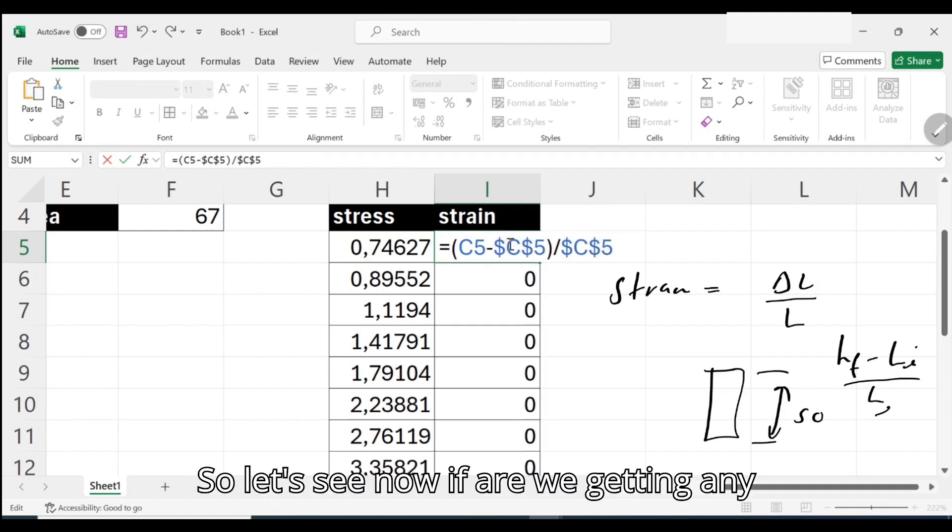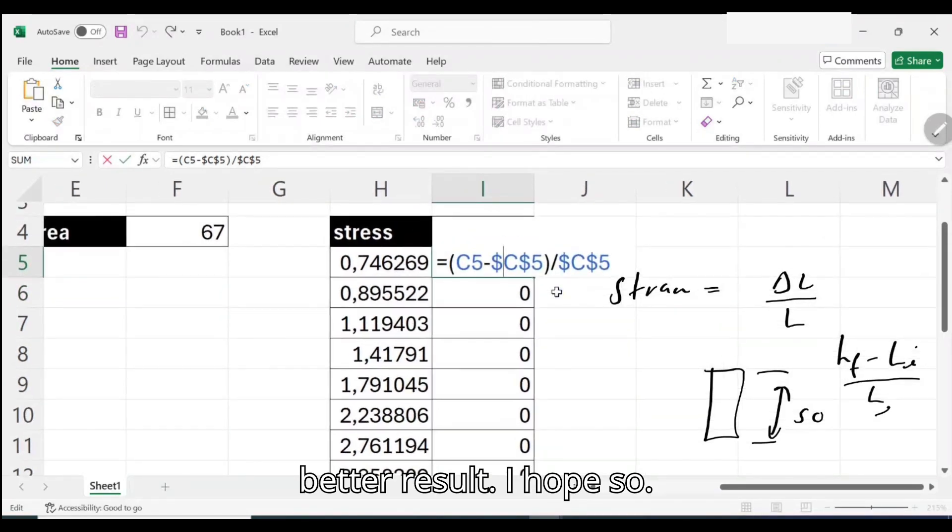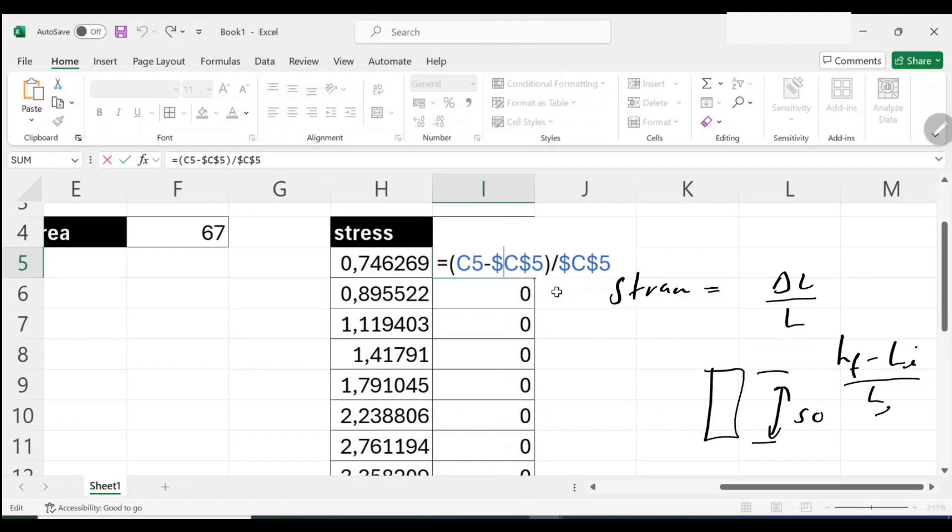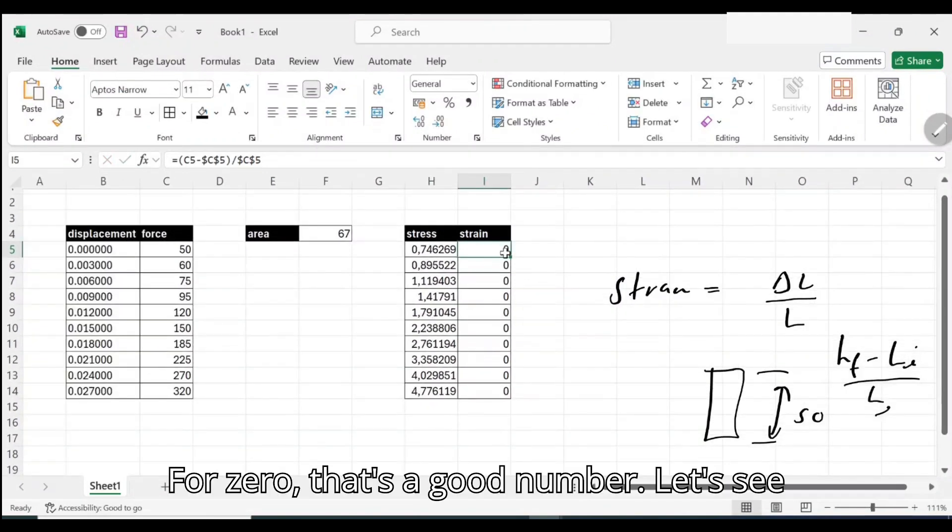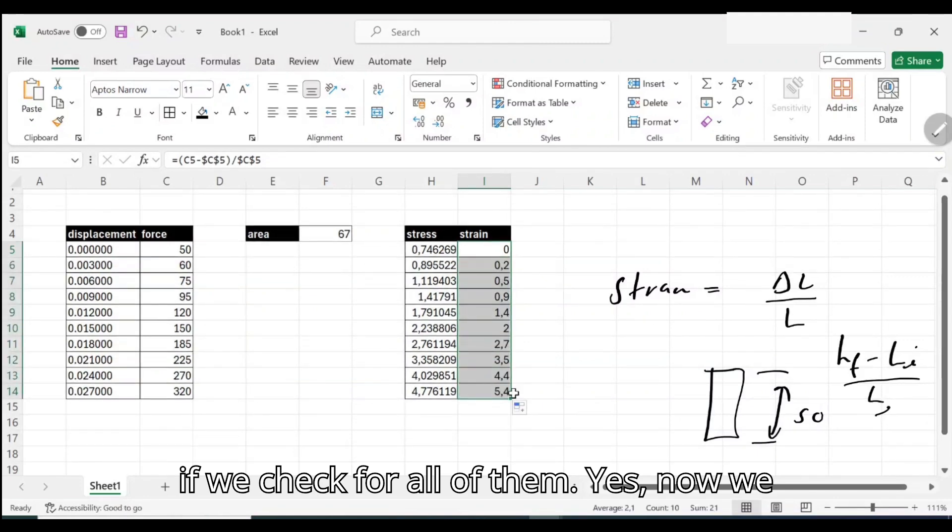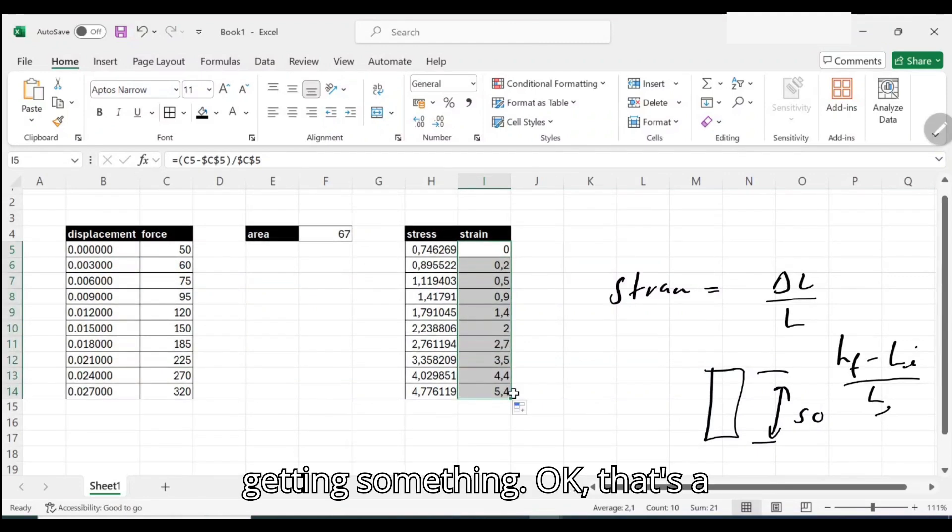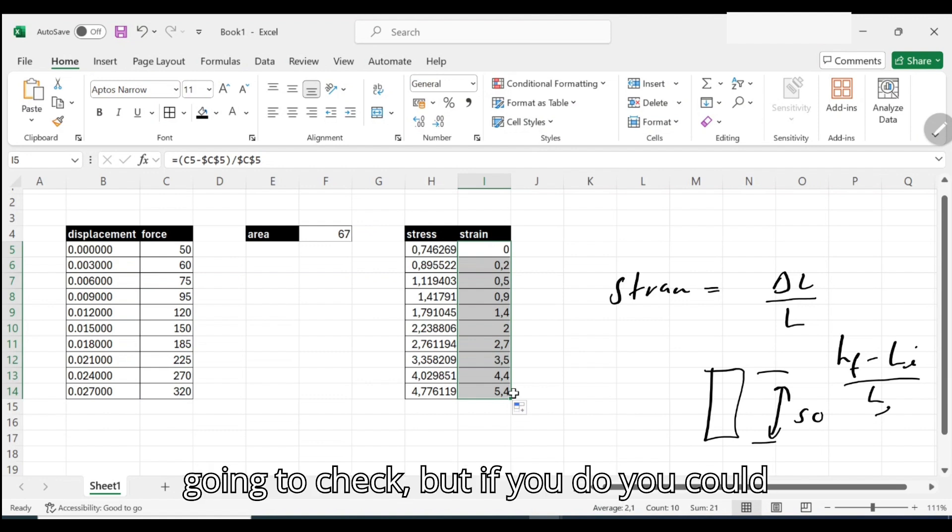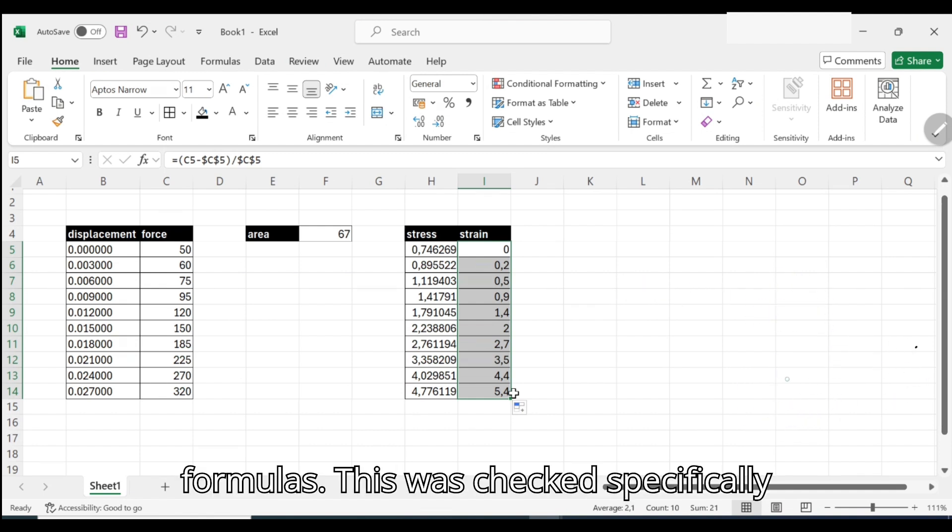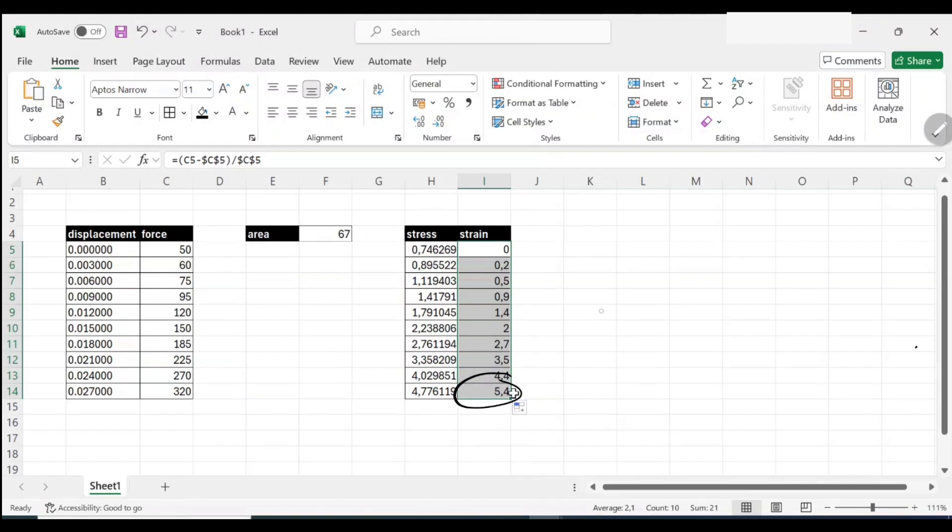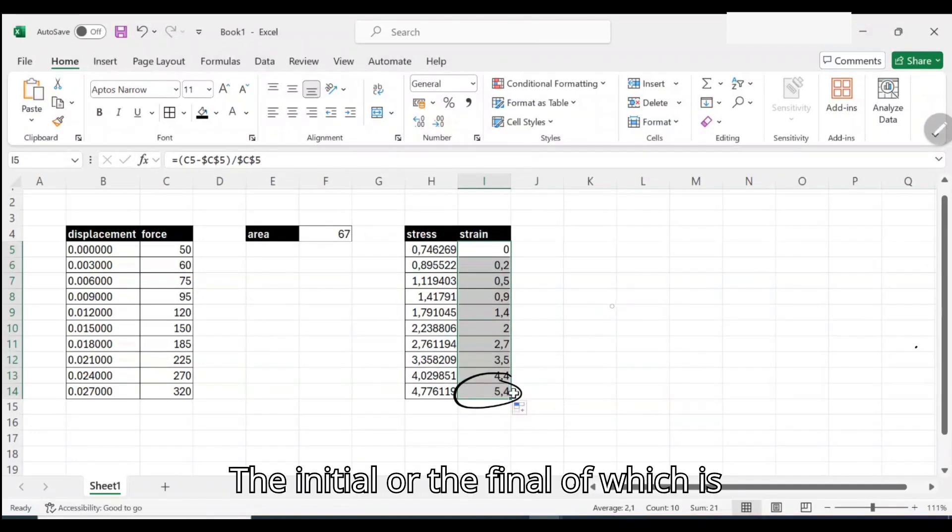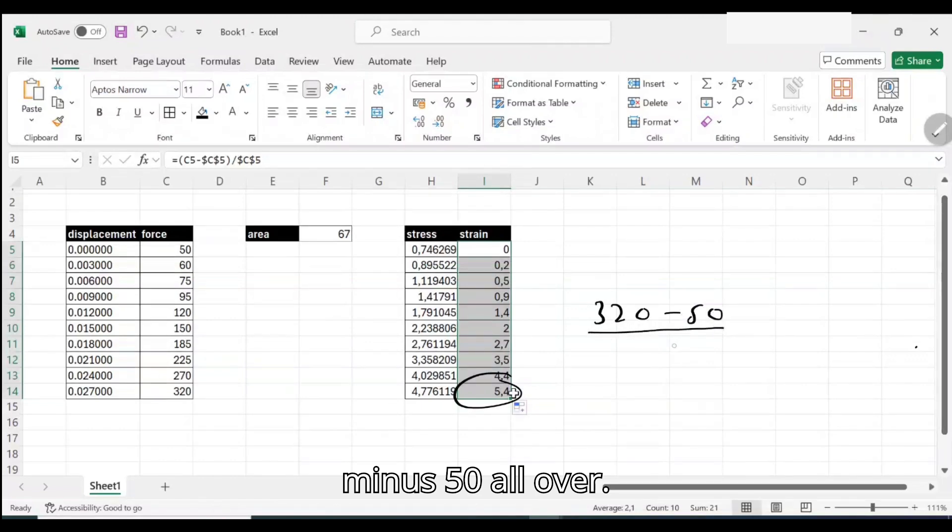Let's see now if we're getting any better result. For zero, that's a good number. Let's see if we check for all of them. Yes, now we're getting something. That's a good number. If I had a calculator I was going to check it, but if you do, you could just check if I'm correct from the formulas. Let's just check specifically for the last one. It's going to be the final, which is 320, minus 50 all over 50. So from here you can get your answer. Likely we're getting the correct answer.